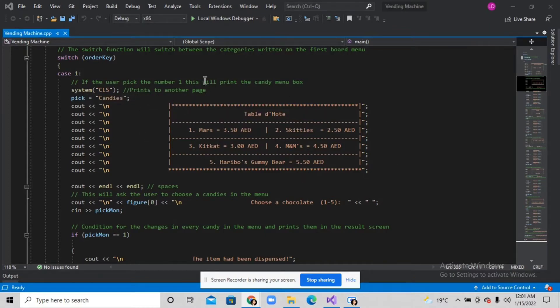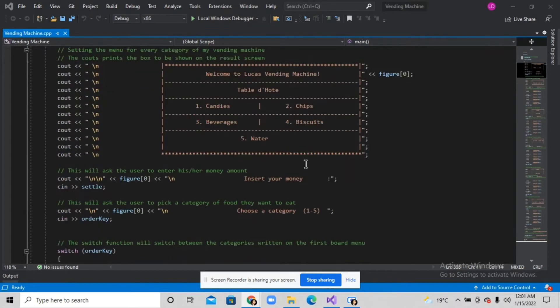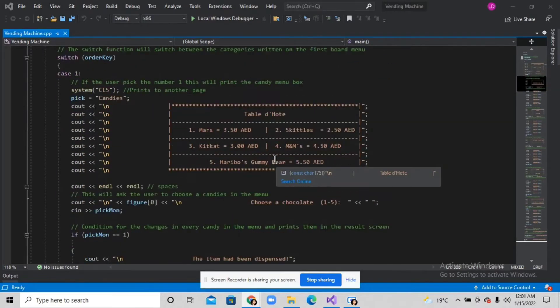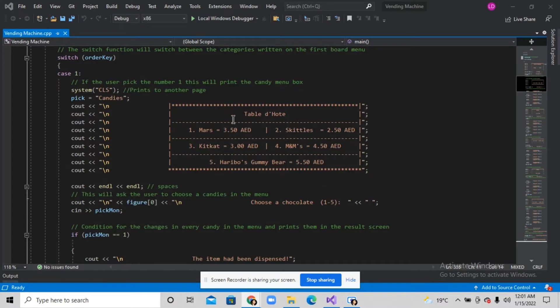After this, if the user picks candies which is number one, it will ask the user again what chocolate or candy they want in this menu.